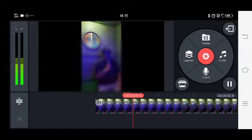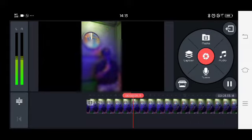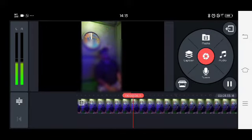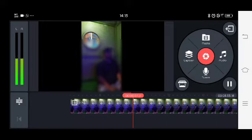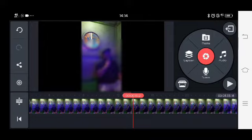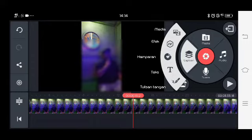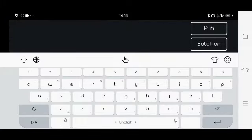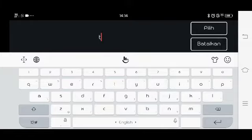Lalu kita masuk ke dalam lapisan di sebelah kanan posisi, kemudian masuk dalam teks. Kita ketikan teksnya, teks lagunya.